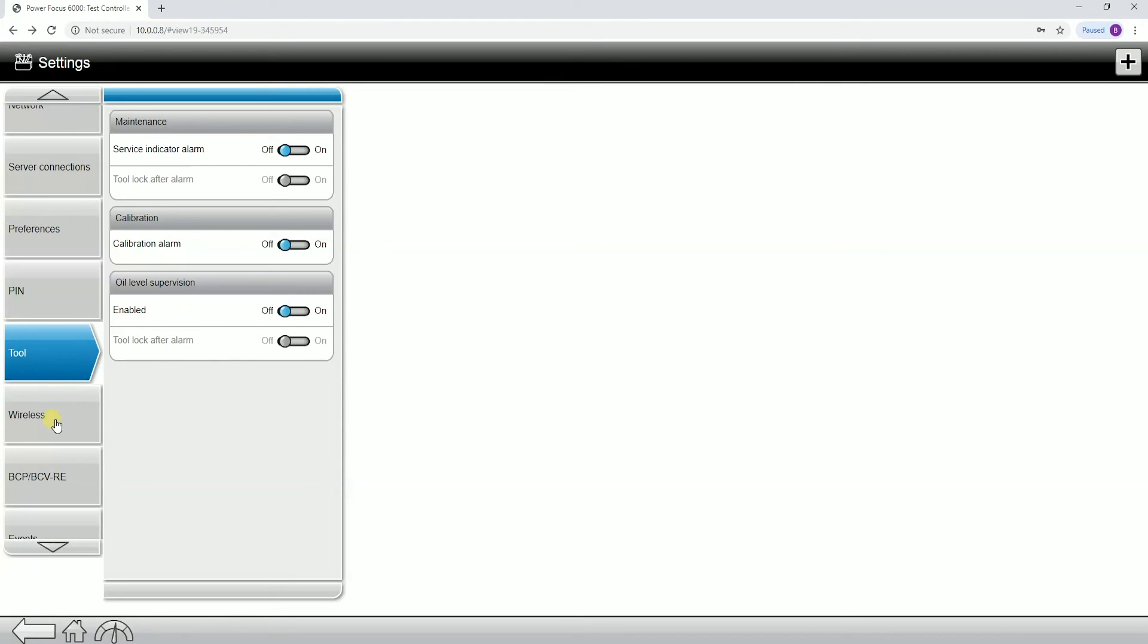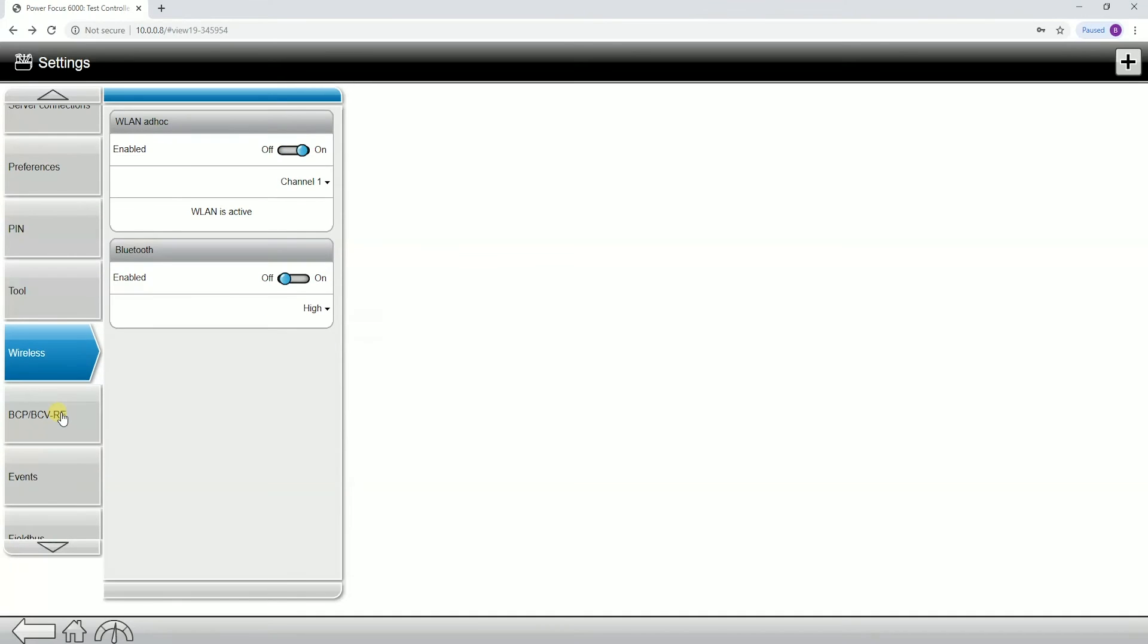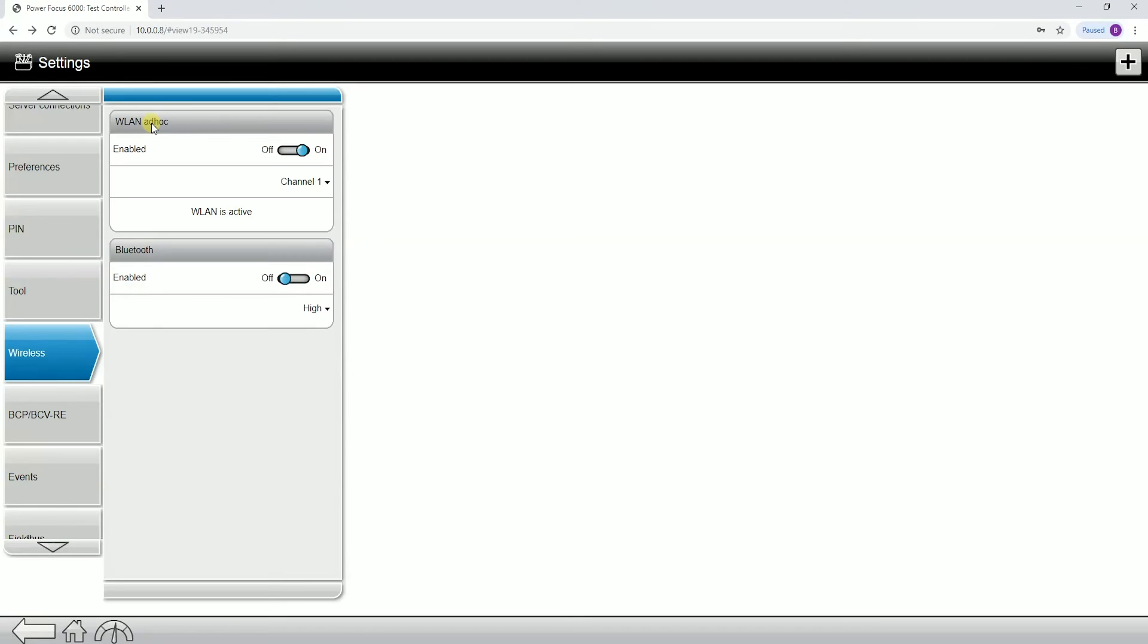The next tab down is our wireless settings. This is where we would turn on or off Bluetooth or wireless LAN ad hoc. Remember on the Power Focus 6000, you can connect wireless tools in an ad hoc way, which would be pairing it directly to the controller, or you can connect them through the network, which would be an infrastructure connection. If you are using an infrastructure connection, you do not need to have the wireless LAN ad hoc turned to on.